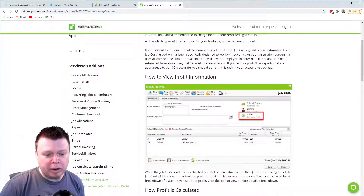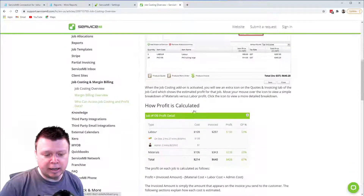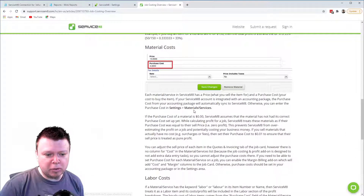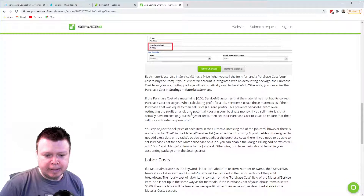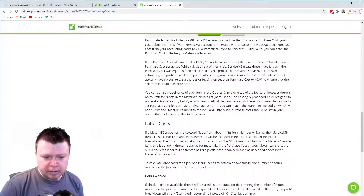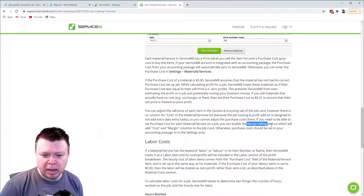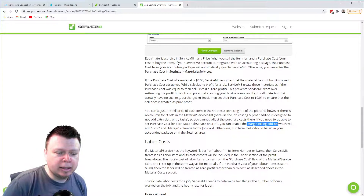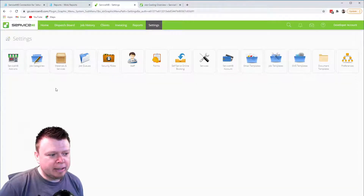If you Google for 'Service Mate job costing' it comes up with a page that talks about the job costing add-on. We'll be using this — it goes through how material costs get calculated. They also talk about how you can set things up where there's no column for the cost, but you can enable it with the margin billing add-on.